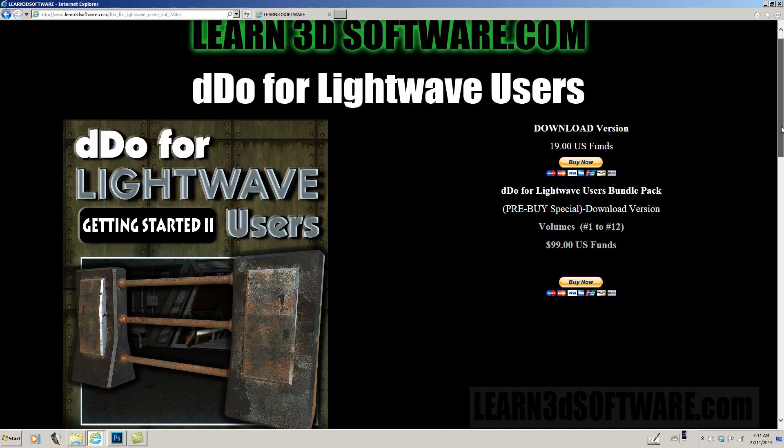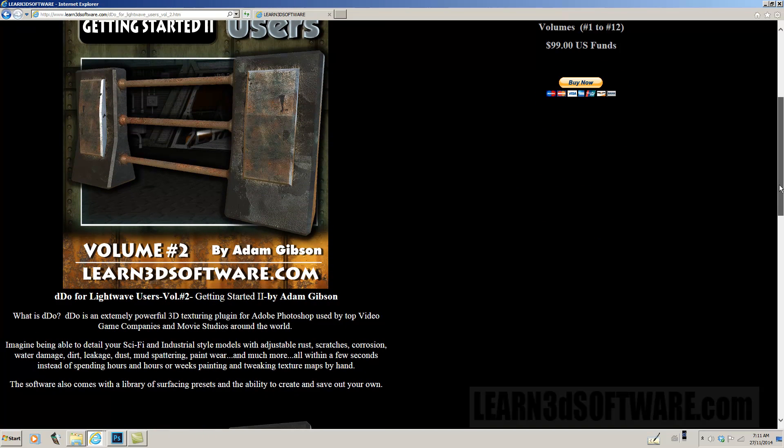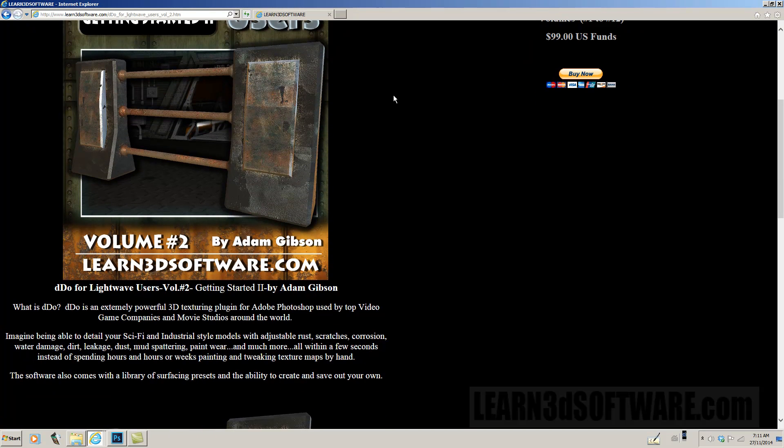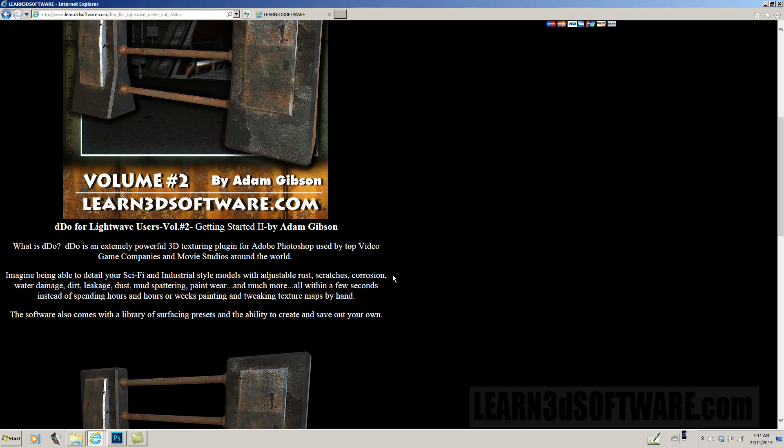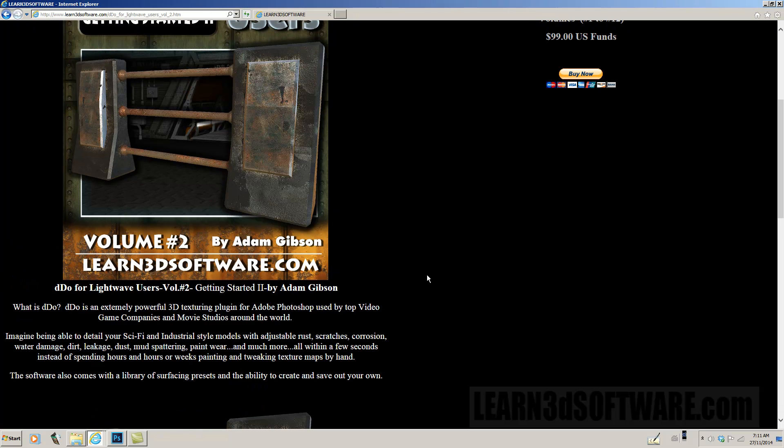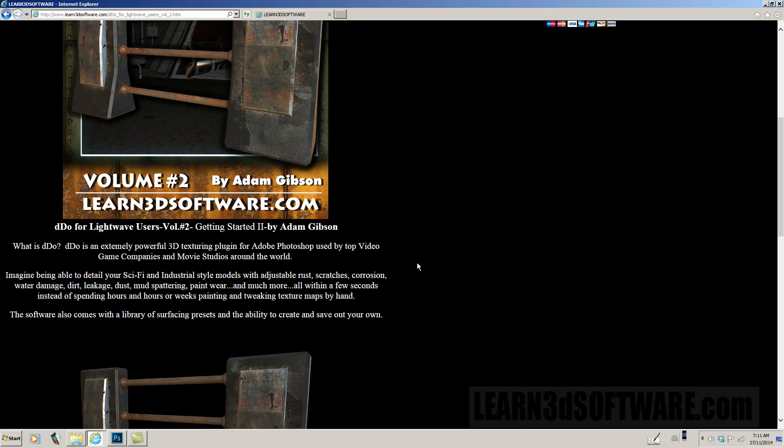So those of you who don't know what DDo is, DDo is a very powerful plugin for Adobe Photoshop that is actually being used by video game companies and movie studios around the world. We're just going to read the description here of what this is. It's really great for texturing, and it's really big right now in the game and movie studio industry just because of how fast and what kind of detail you can get out of this plugin.